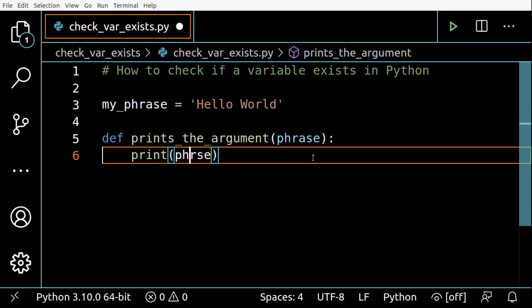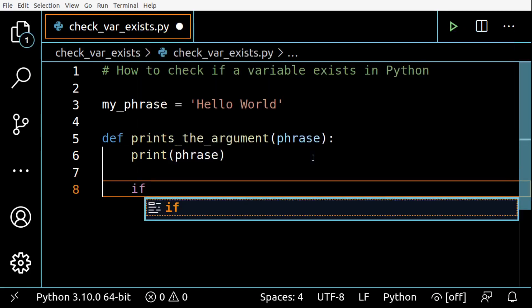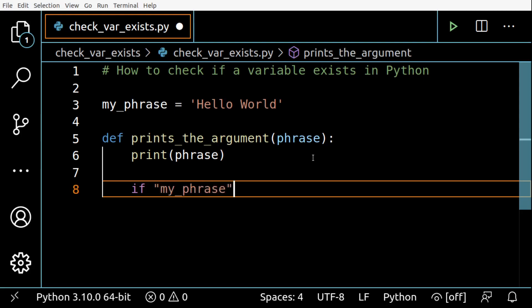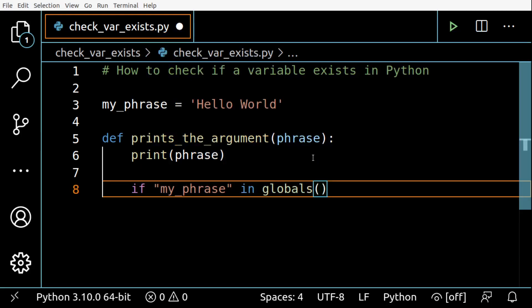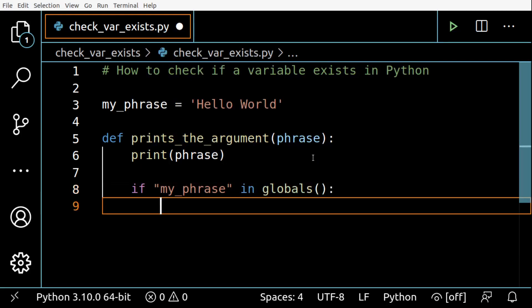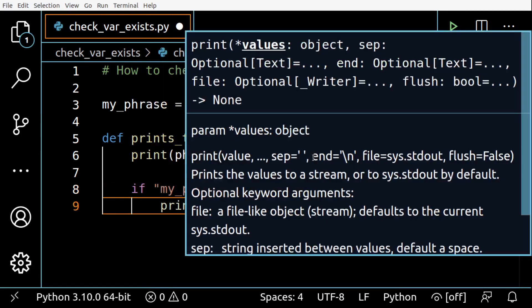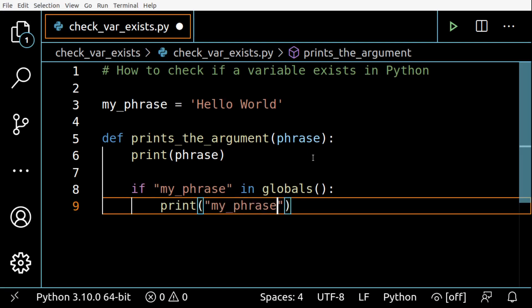So this will print the argument phrase here. And then I'm going to check if my_phrase is in globals. For a global scope, I'm going to print my phrase exists globally.